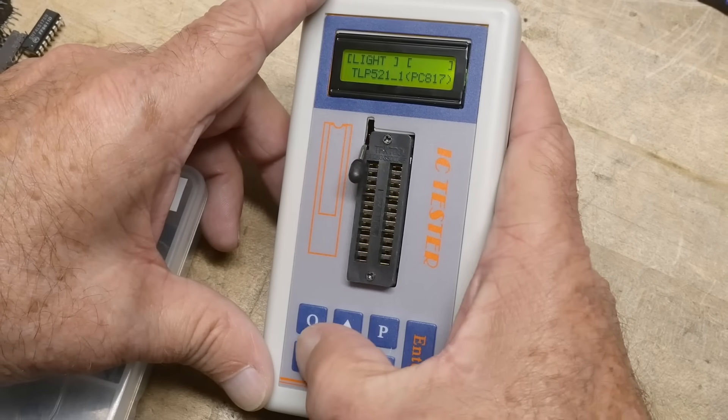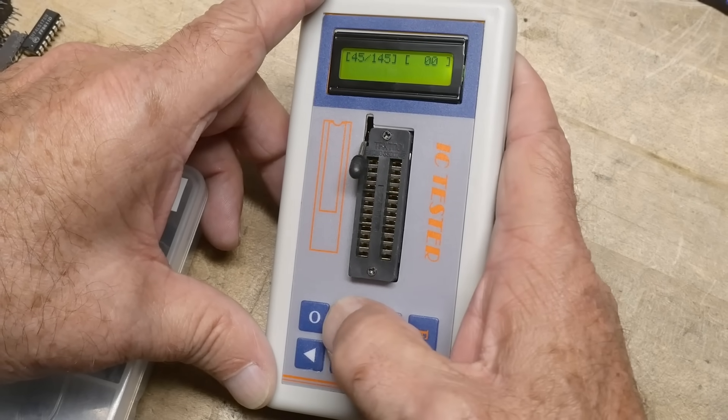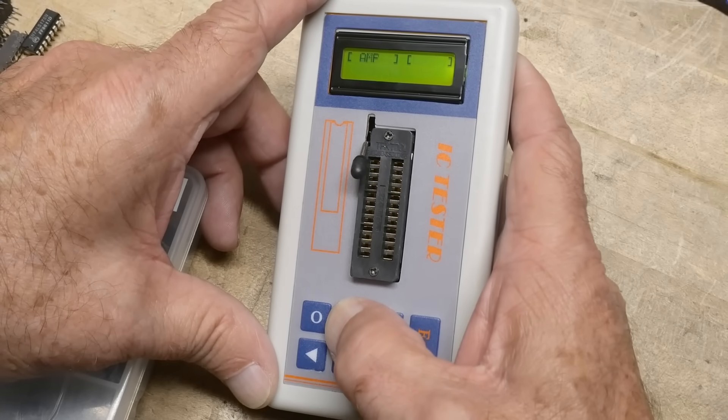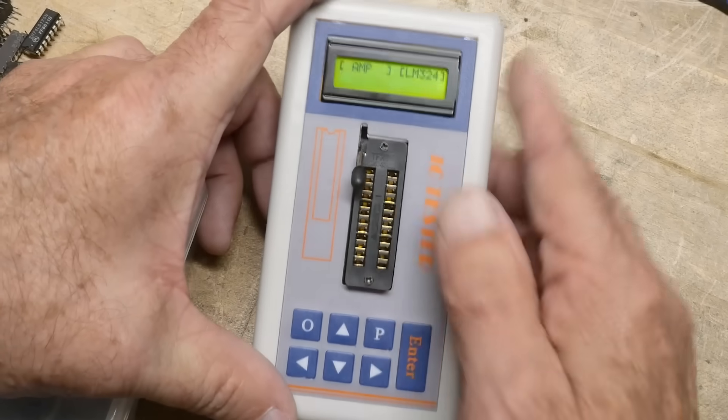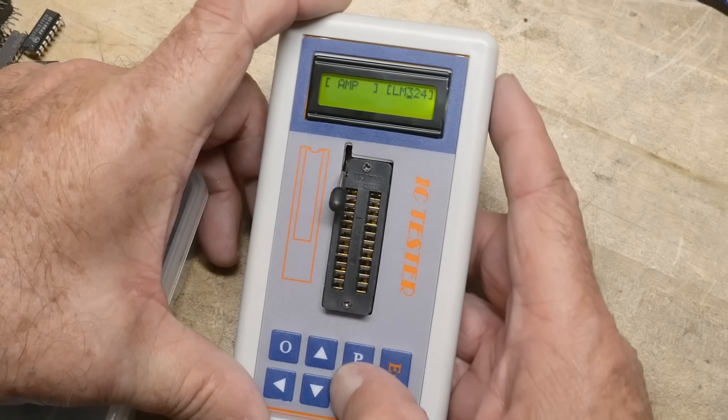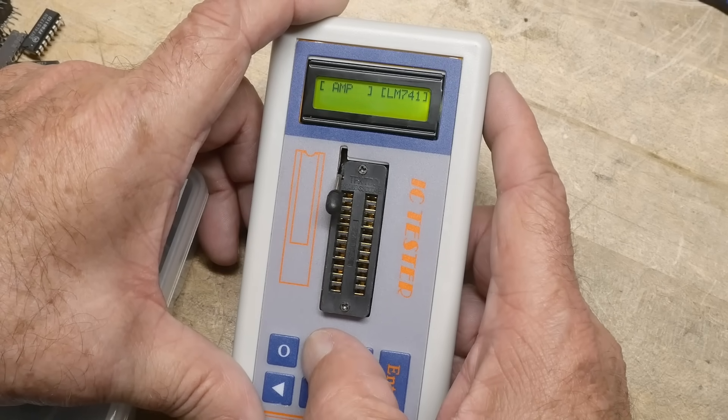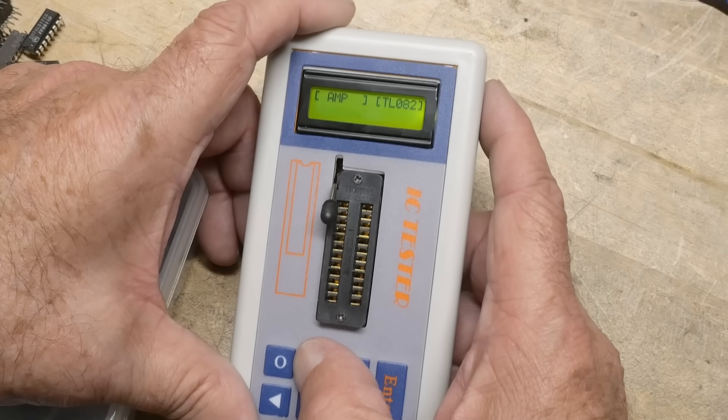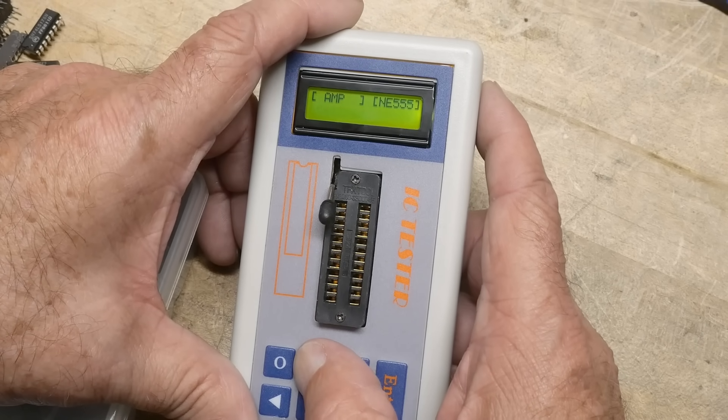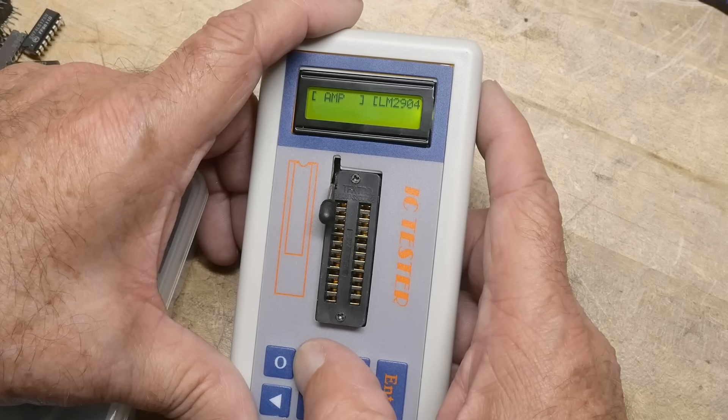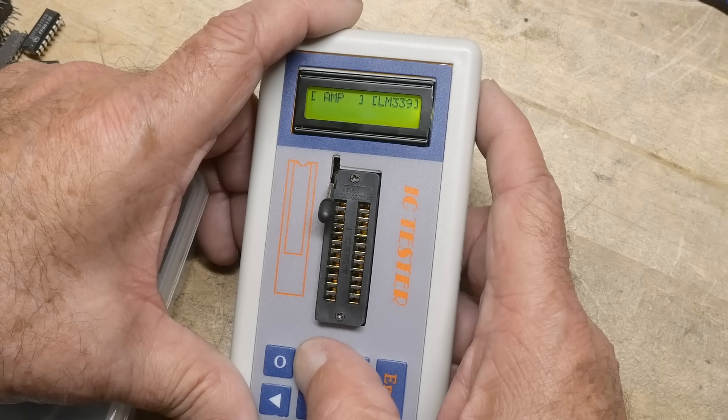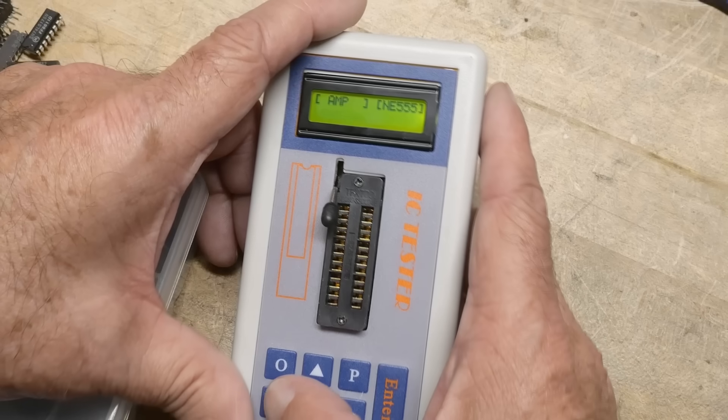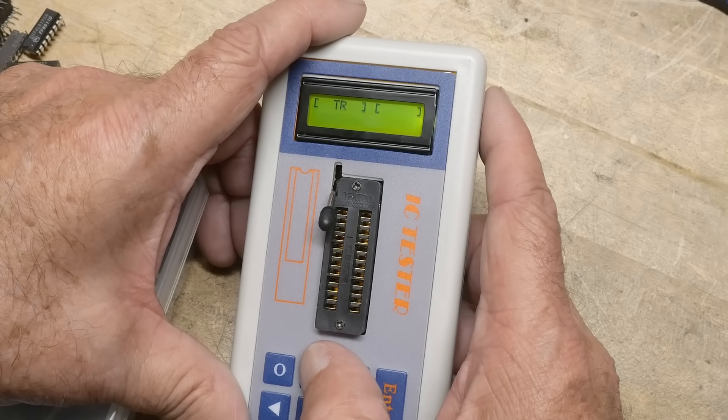So we could also test op amps. So it'll do LM324s, 741s, 082s, 084s, NE555s. Yeah. Comparators. Yeah. Pretty good.